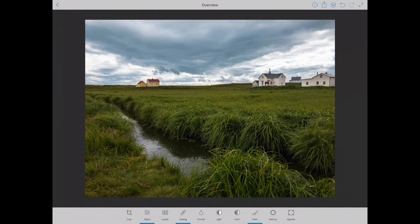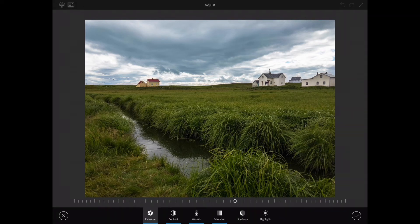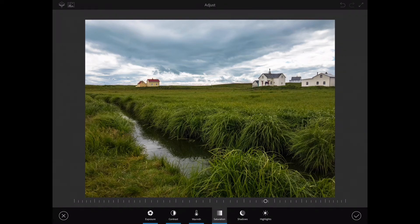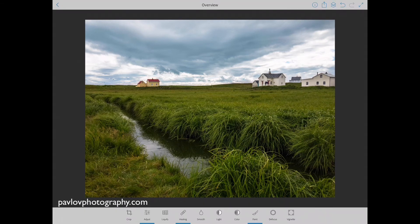I'm perfectly happy with what I have right now, so I will click OK to accept my changes. I will click on the adjust icon again, bring the exposure slider slightly to the right, click on saturation and move that slider slightly to the right as well. Now I'm completely happy with my image, so I will click the OK icon to accept all changes.